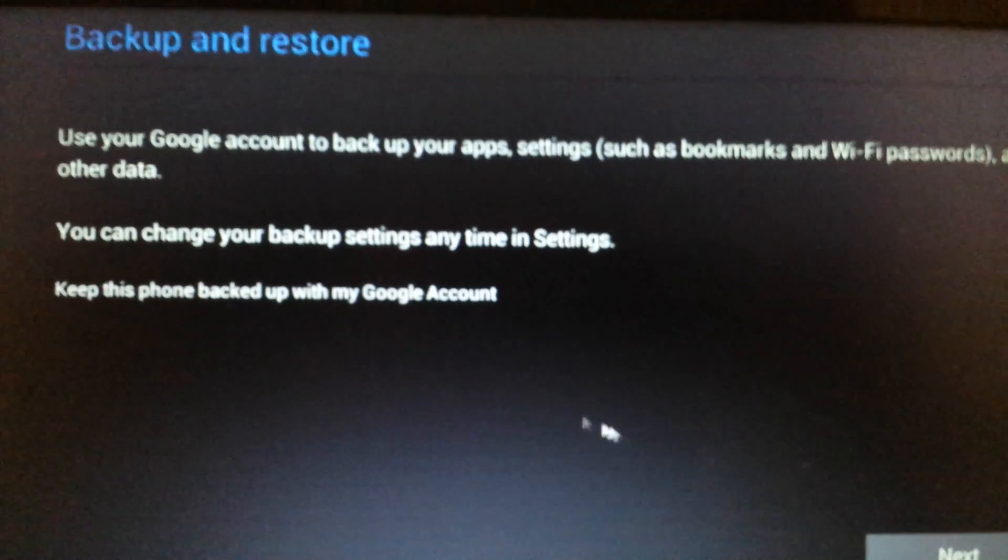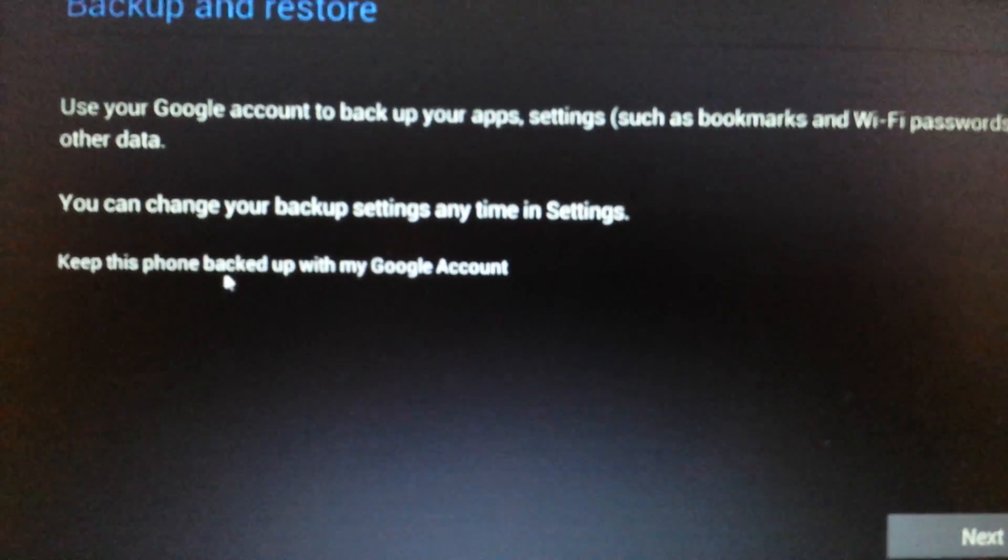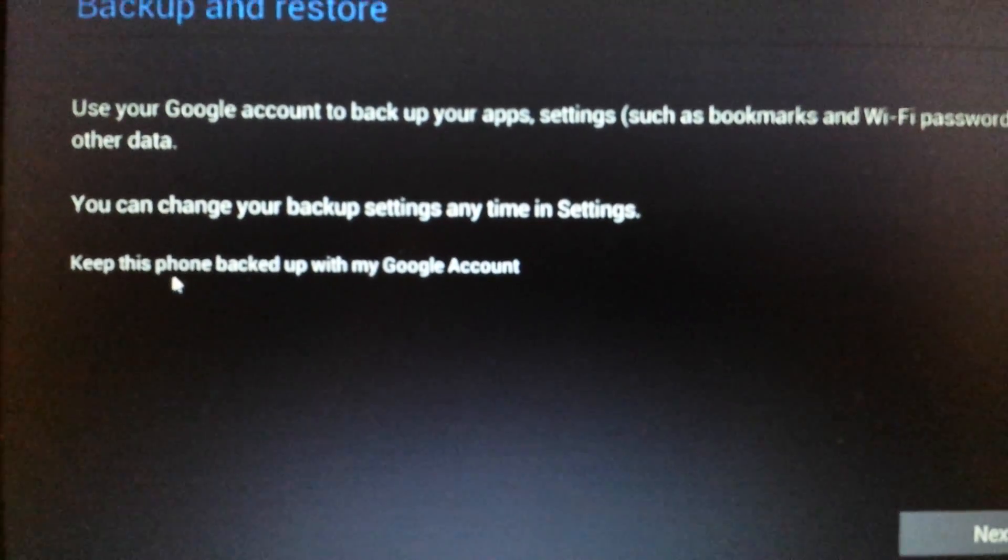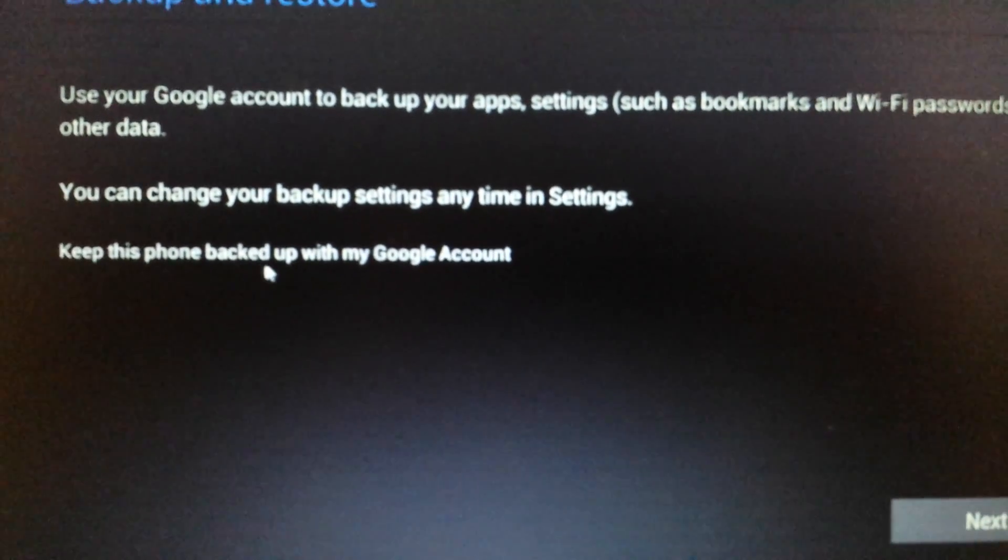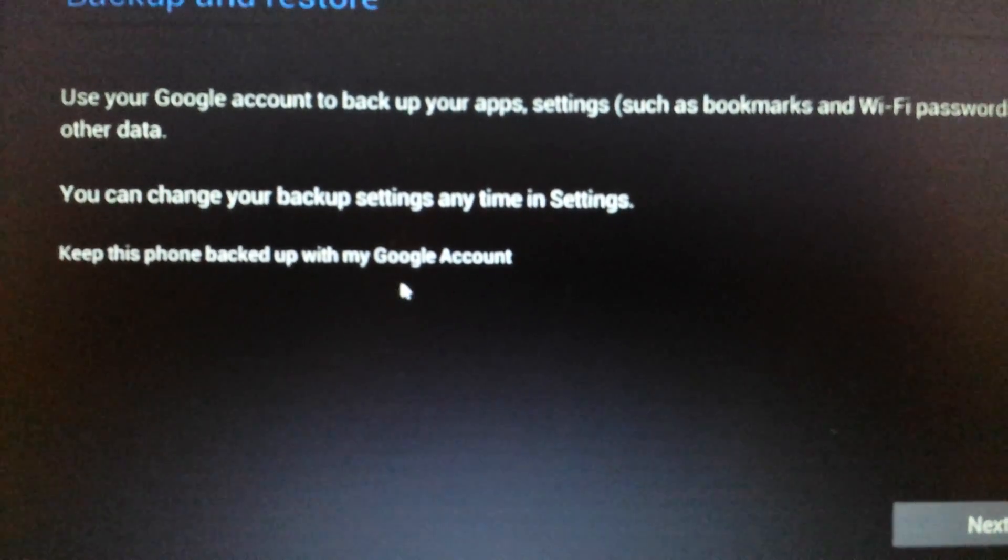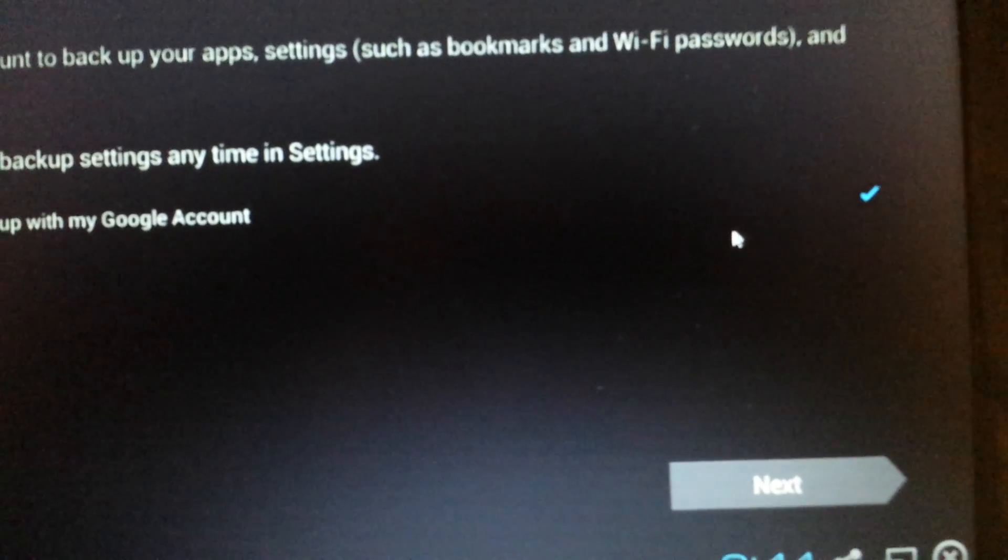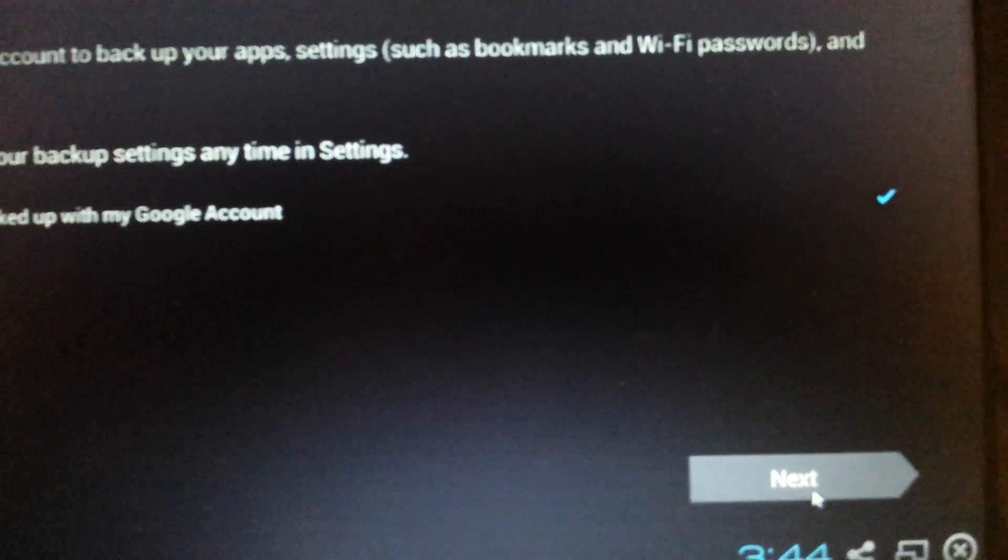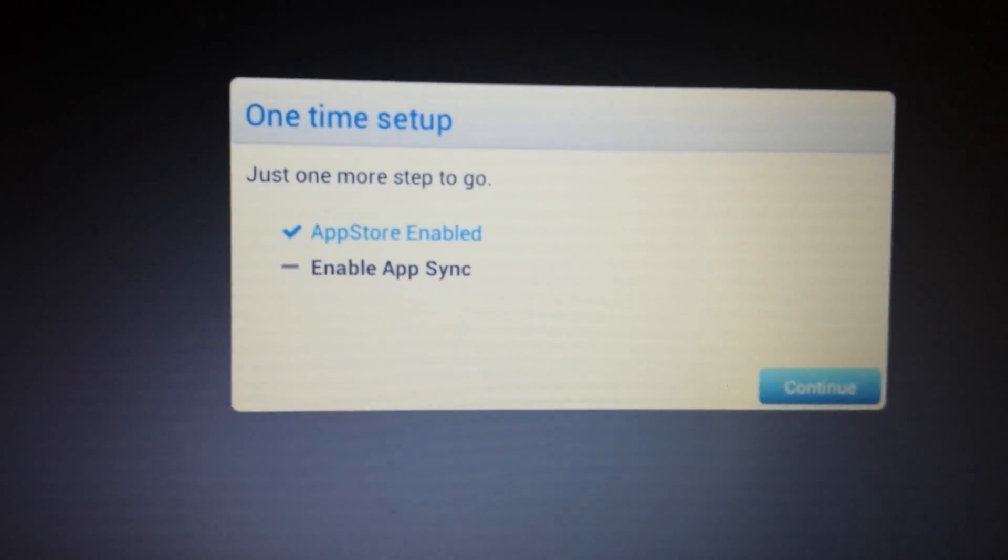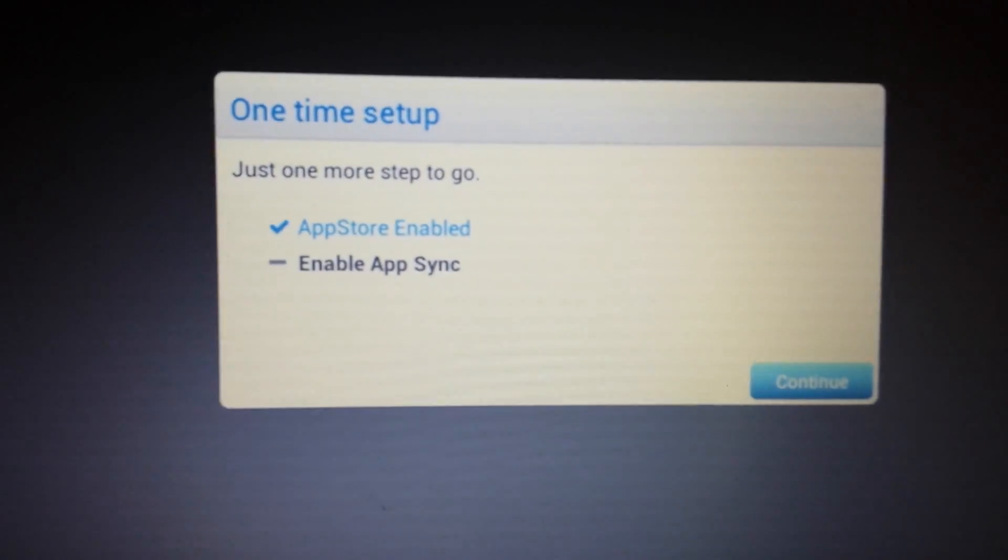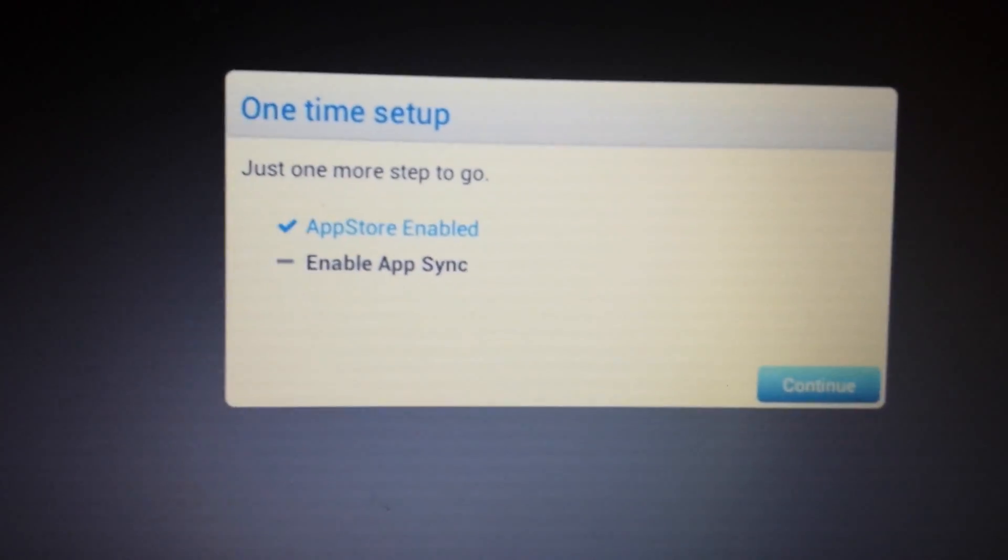This is going to take like five seconds. Okay, there we go. Now this page pops up here - backup and restore. It says here, 'keep this backed up with my Google account' - it doesn't matter, you can just leave it checked and then click on next. Okay, and there you go. Now the app store is enabled.